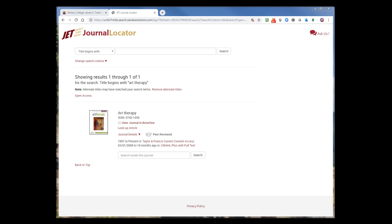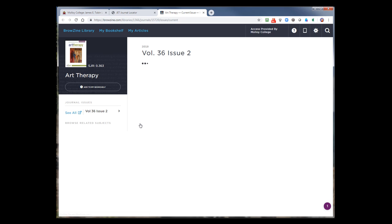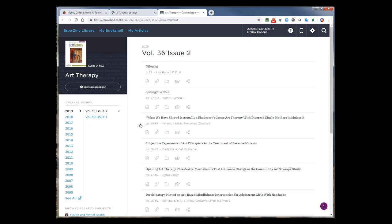If the journal is available in BrowZine, you will see that indicator here. By selecting this link, it loads directly into the BrowZine interface and takes you to the most current issue.